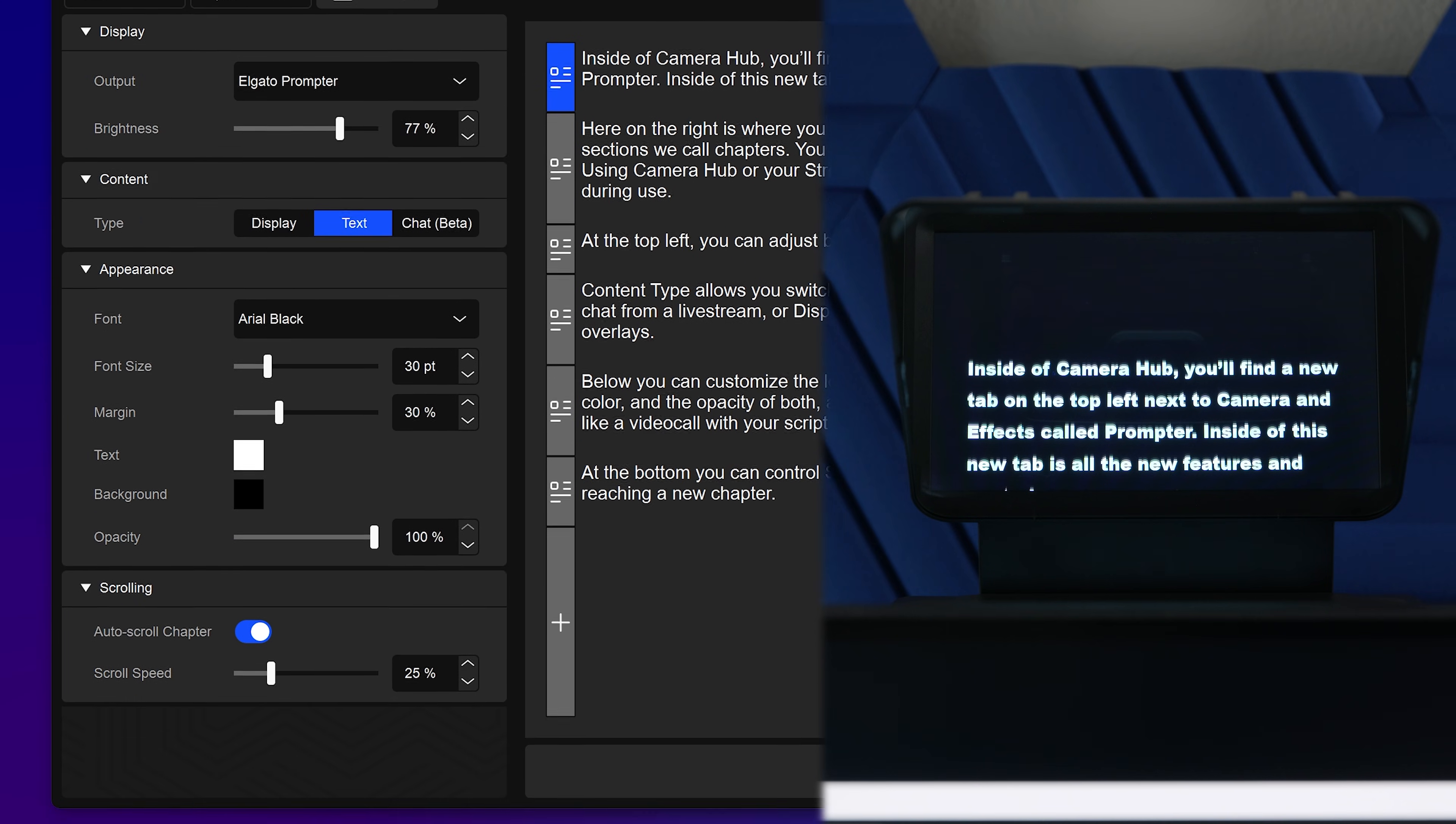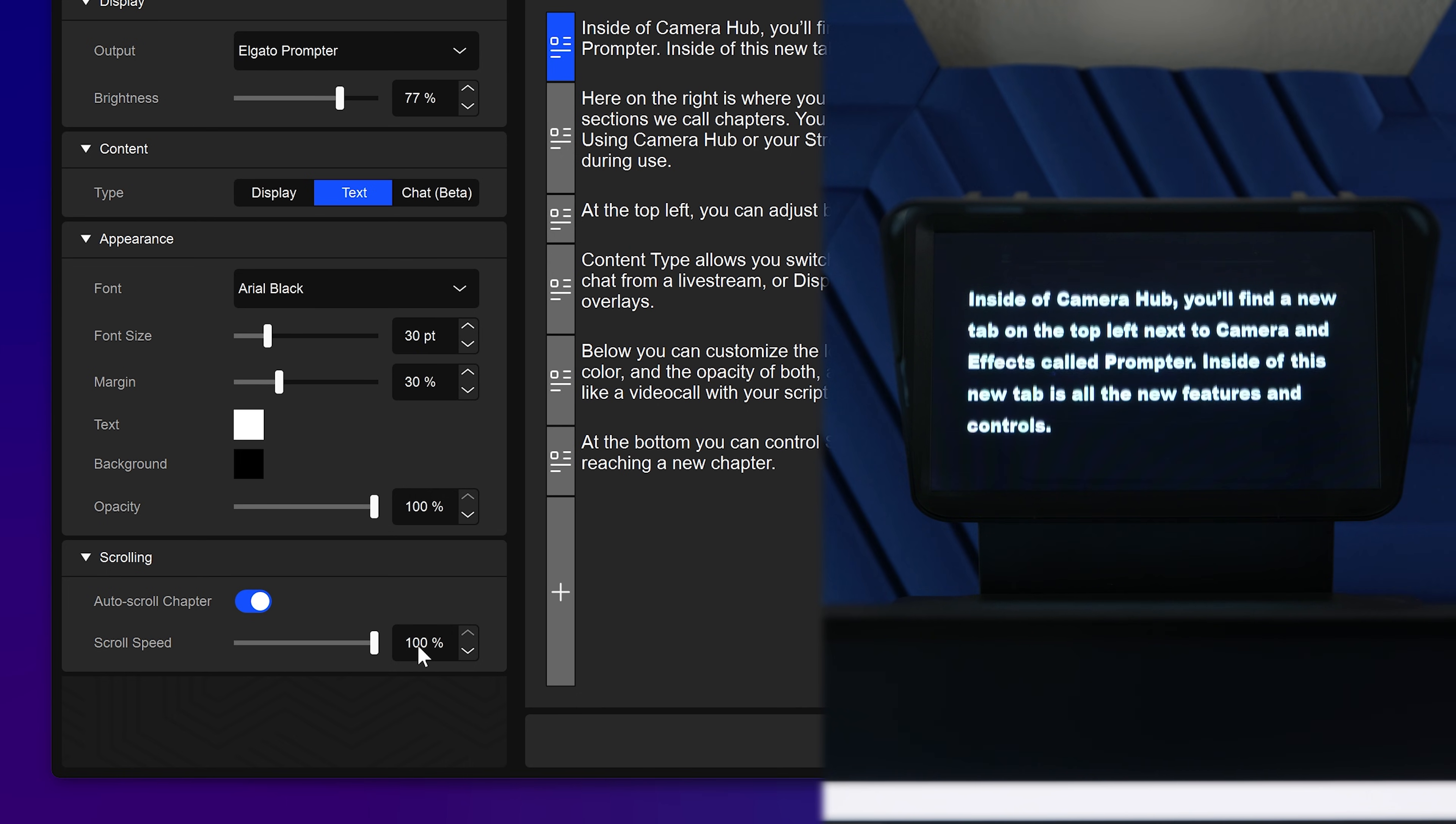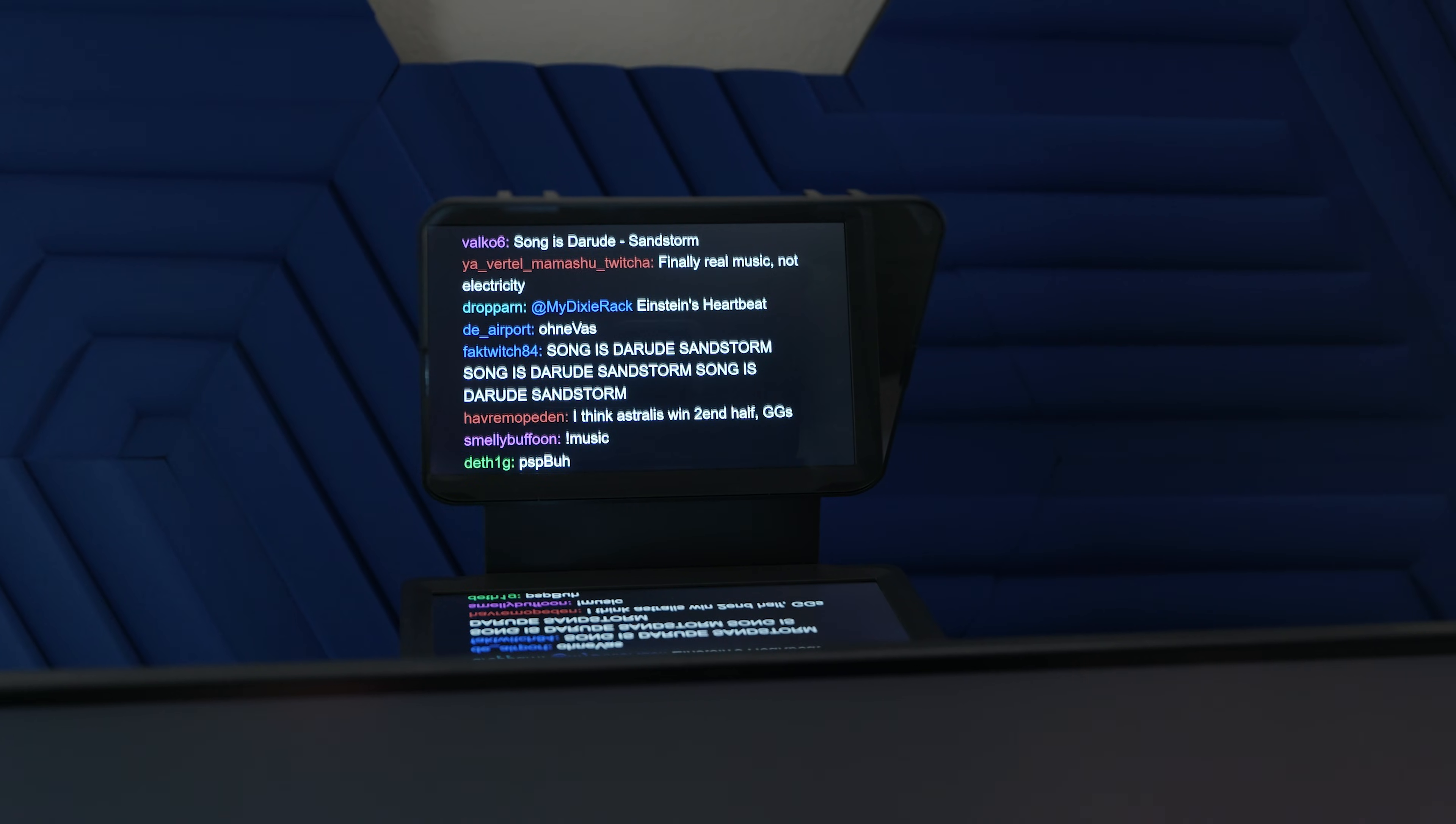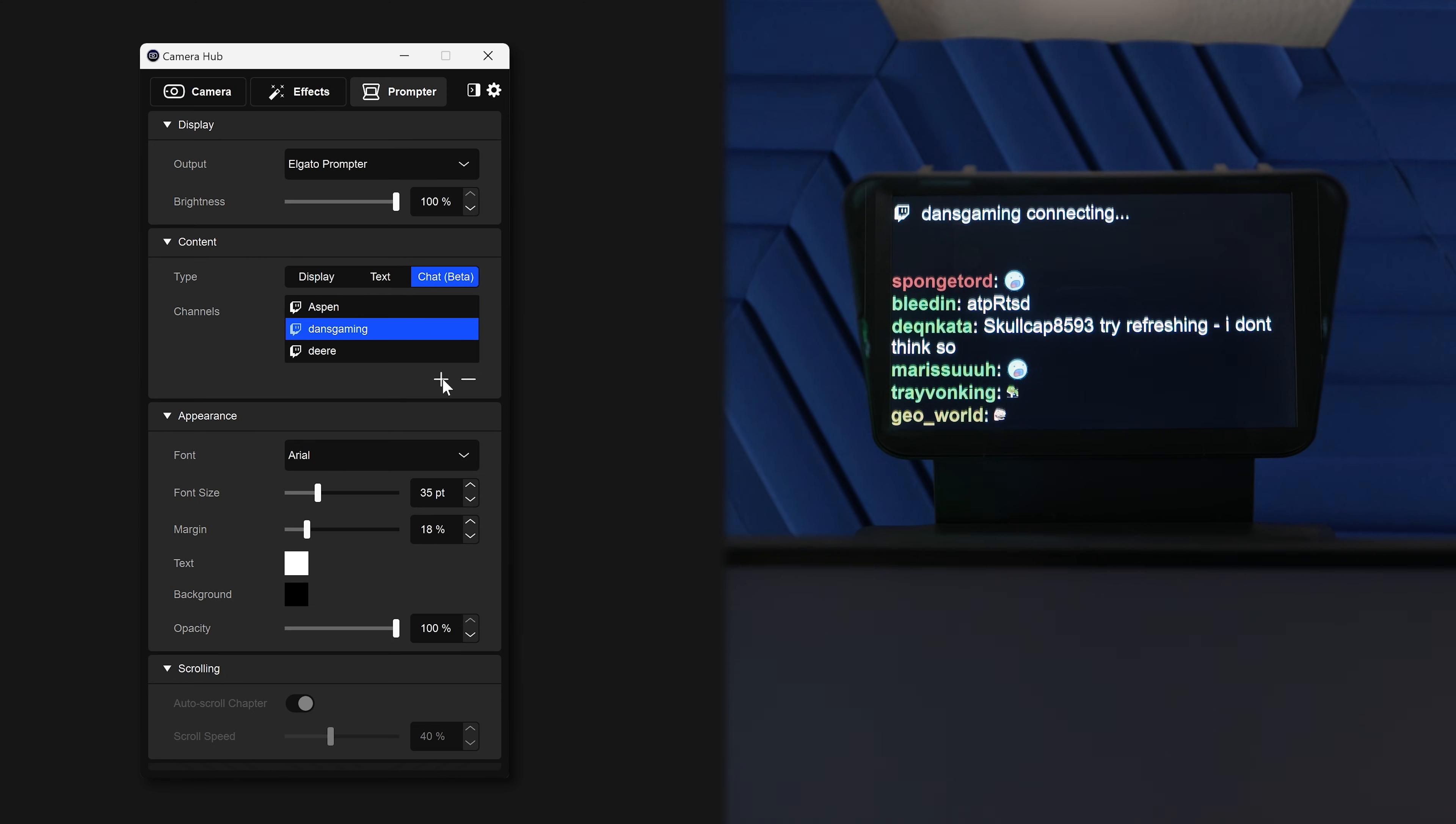At the bottom, you can control scroll speed, and if prompter continues to scroll when reaching a new chapter. Switching to chat mode allows you to see a real-time chat feed of Twitch channels. You can add Twitch channels into CameraHub and switch between which is shown at the tap of a key on Stream Deck.